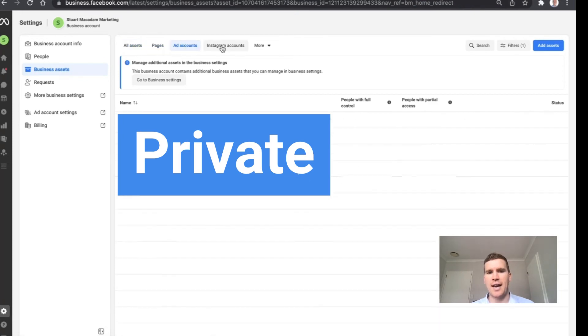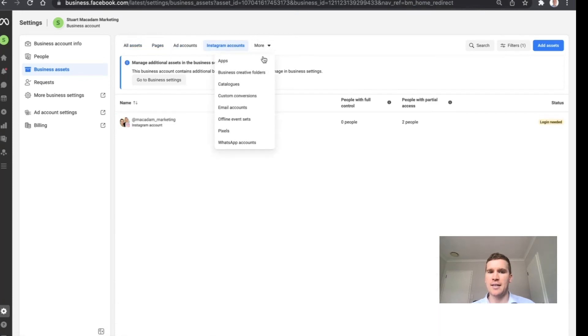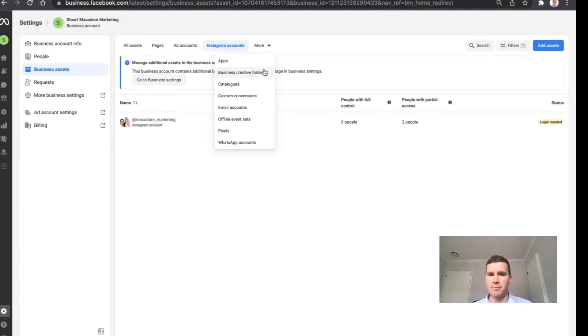Pages, ad accounts, Instagram accounts and apps, business creative folder, pixels, and all the other information that you need to get your account up to speed.